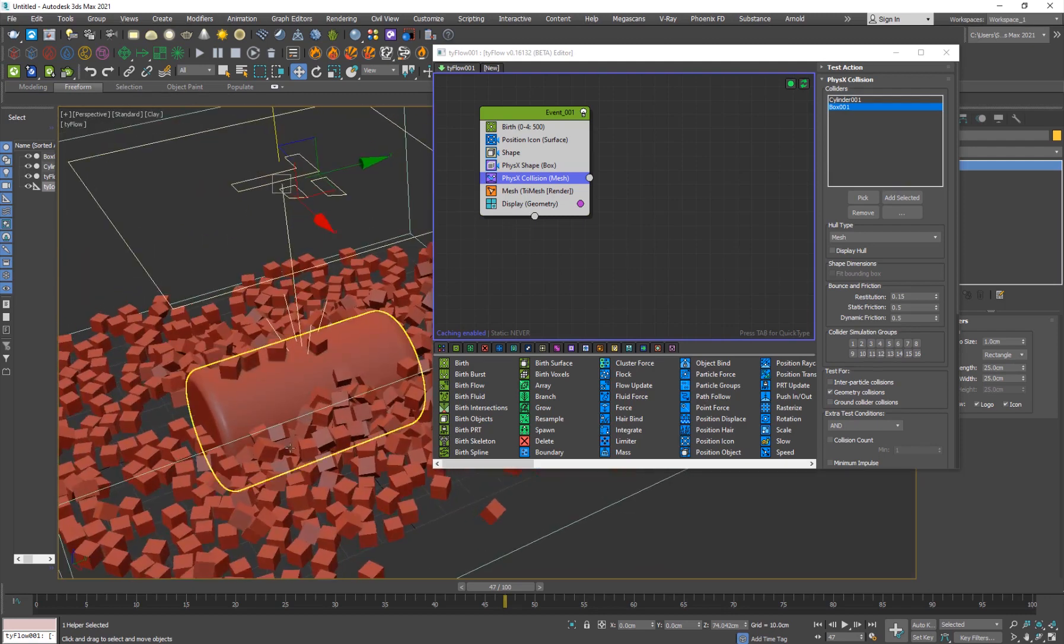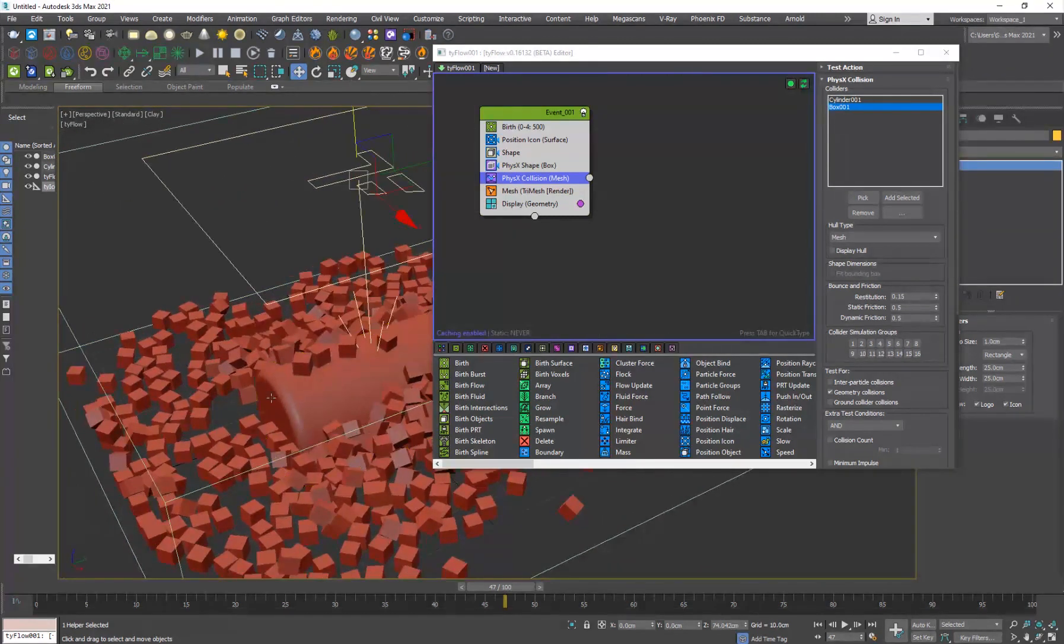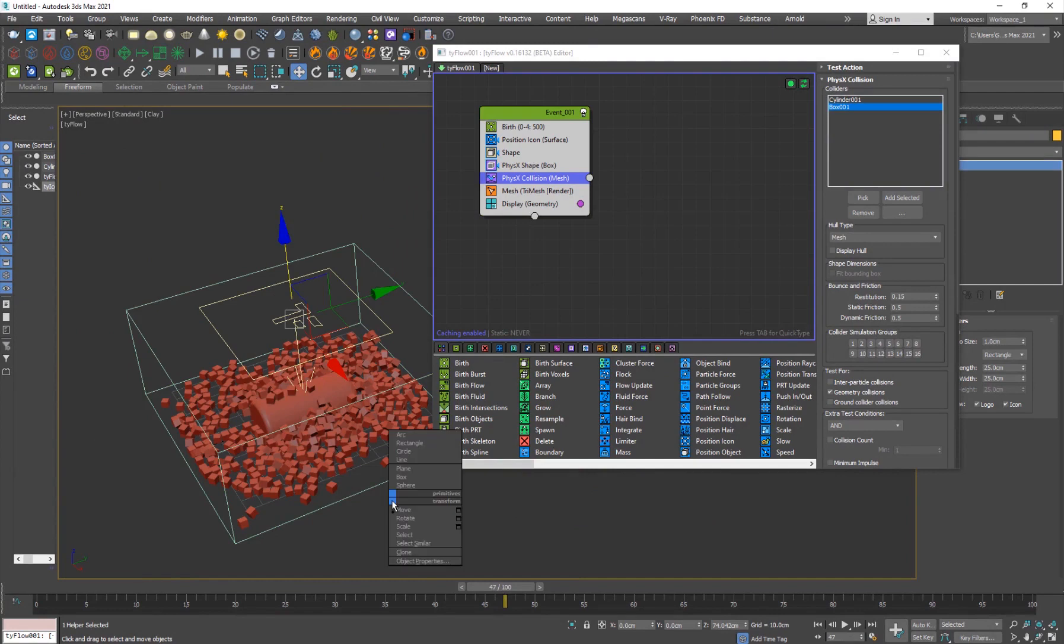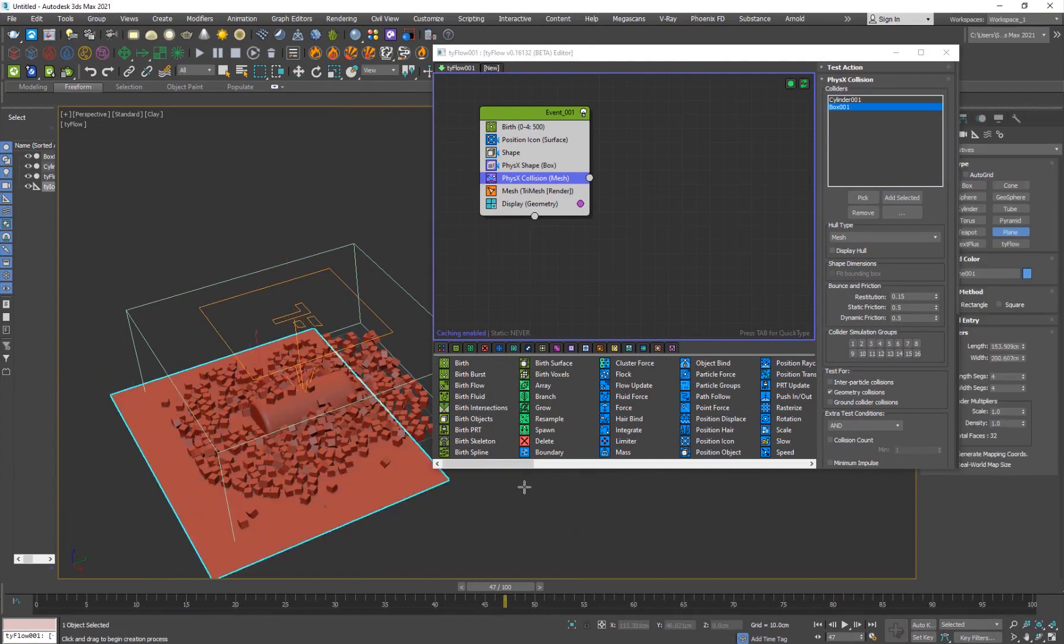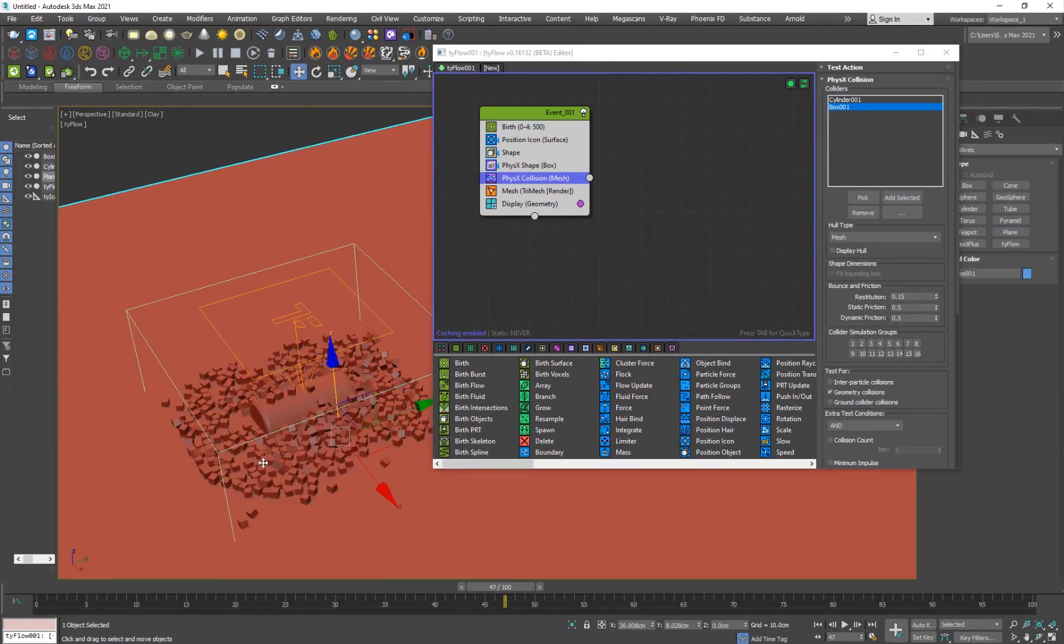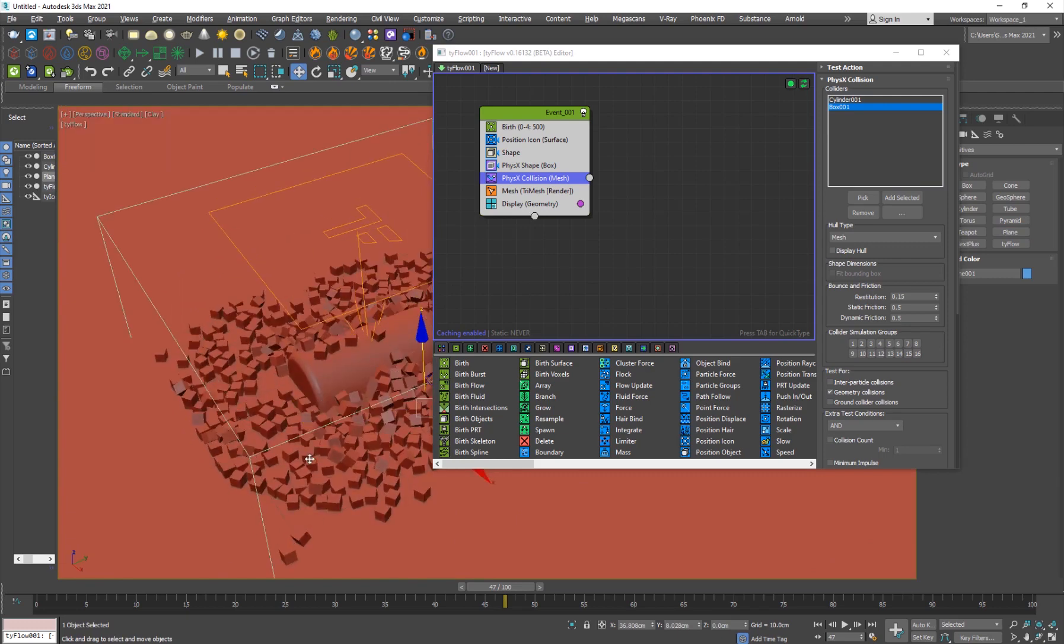We don't have a ground floor, so right, control right click and create a plane here and scale it up, just like that.